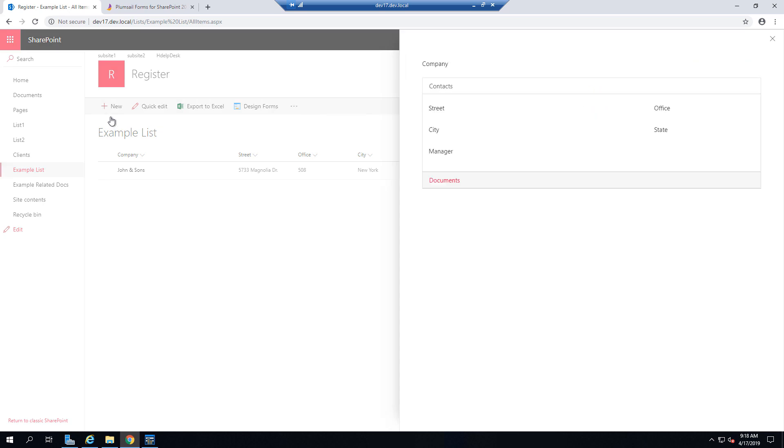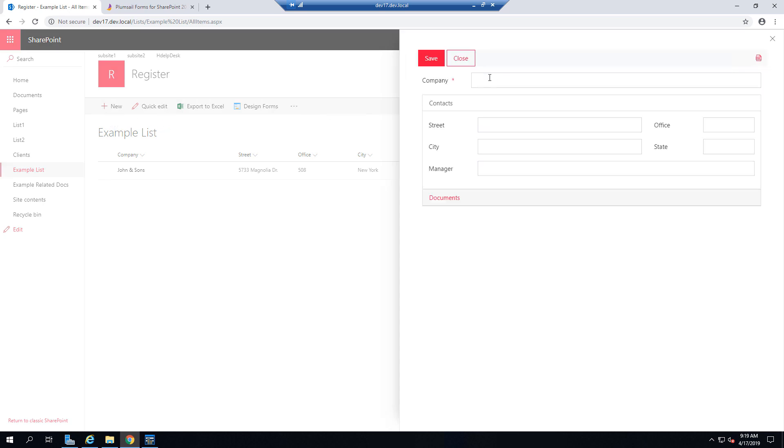Click New. And as you can see, the form now opens in a panel, just like default SharePoint forms. So let's create another example company, for example, Emily's Flowers.